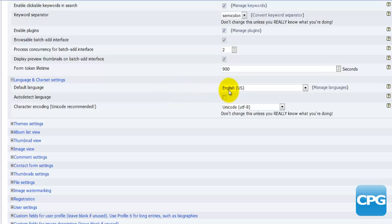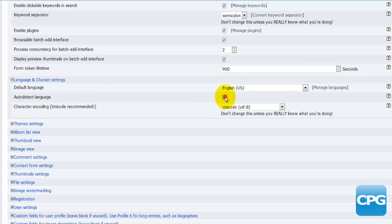If you have some language which is not available here and the person from that country visits your site, they'll be shown in English. So your site will be shown in English. If you enable the auto detect language by clicking this little checkbox here, it will detect the origin from where this particular viewer is visiting your site.